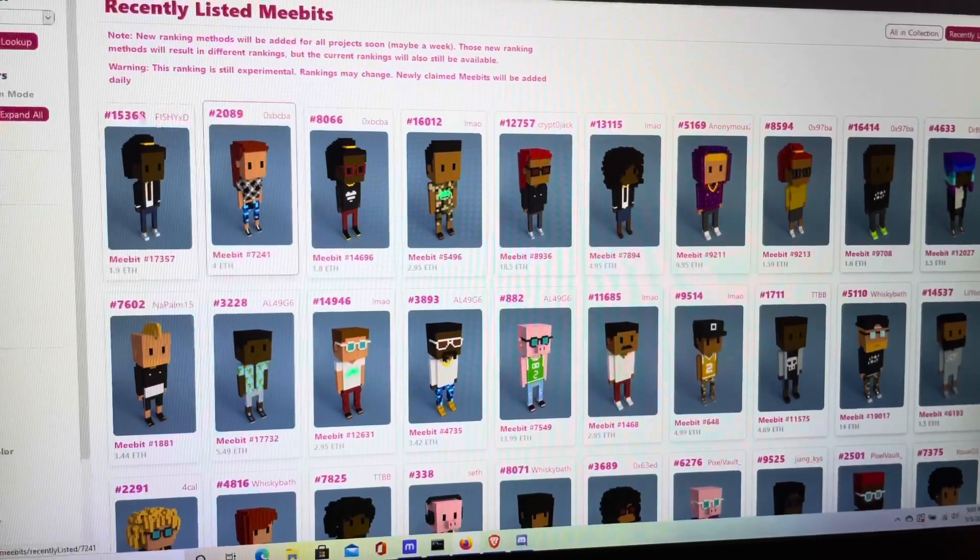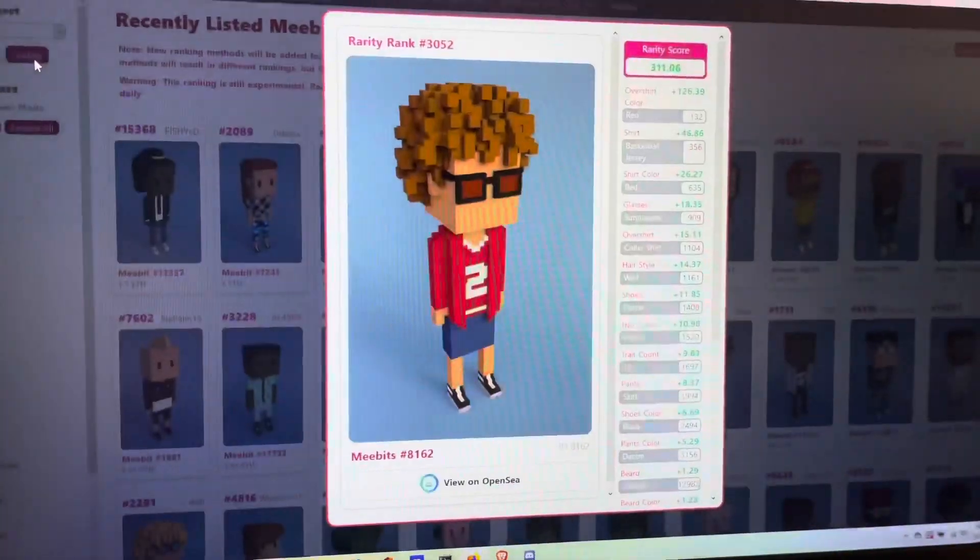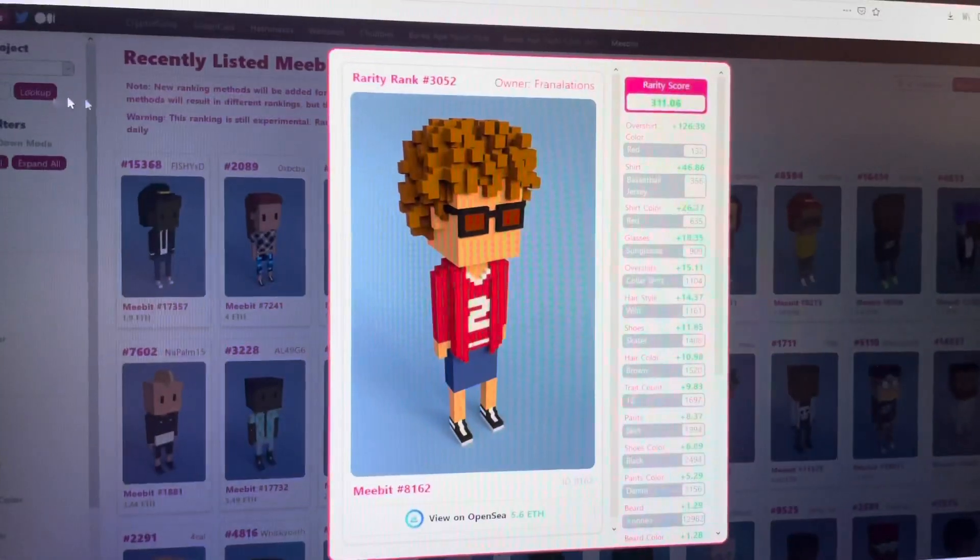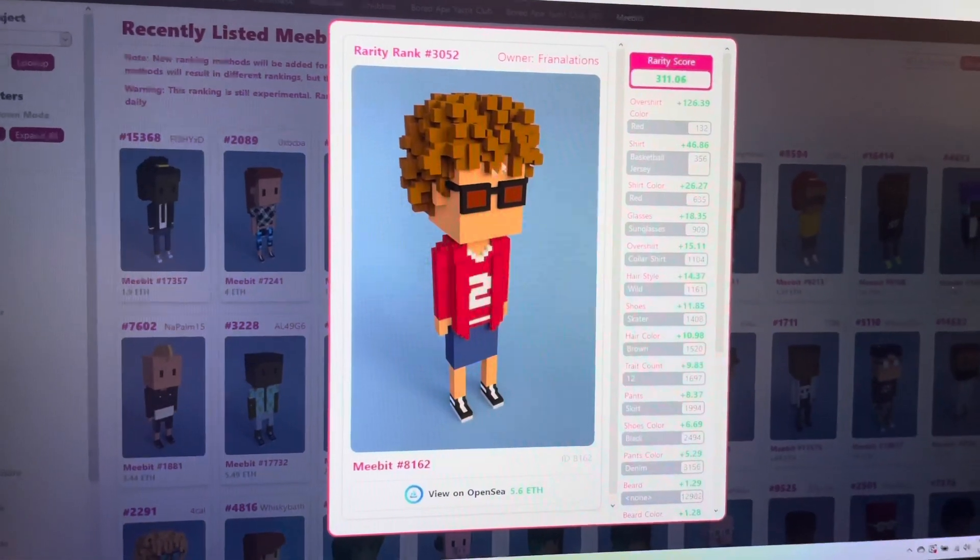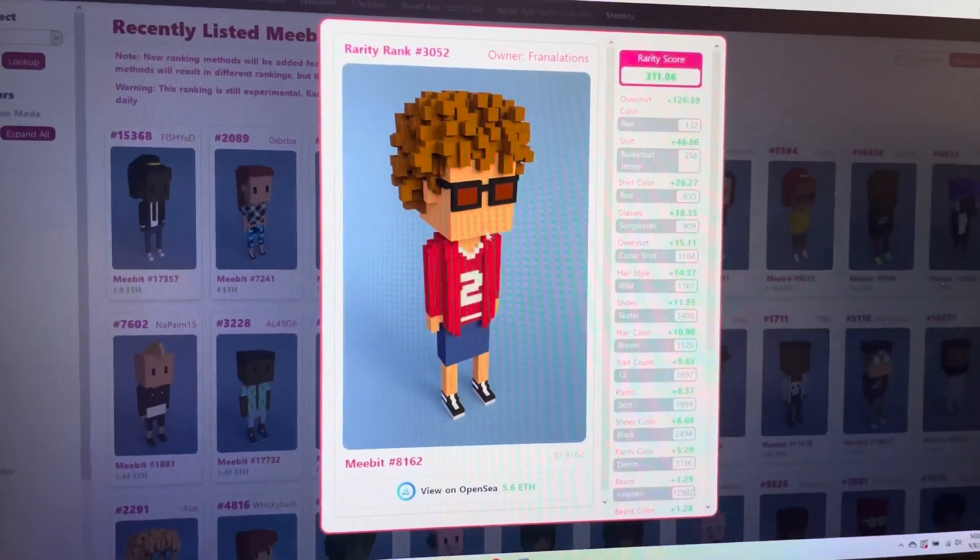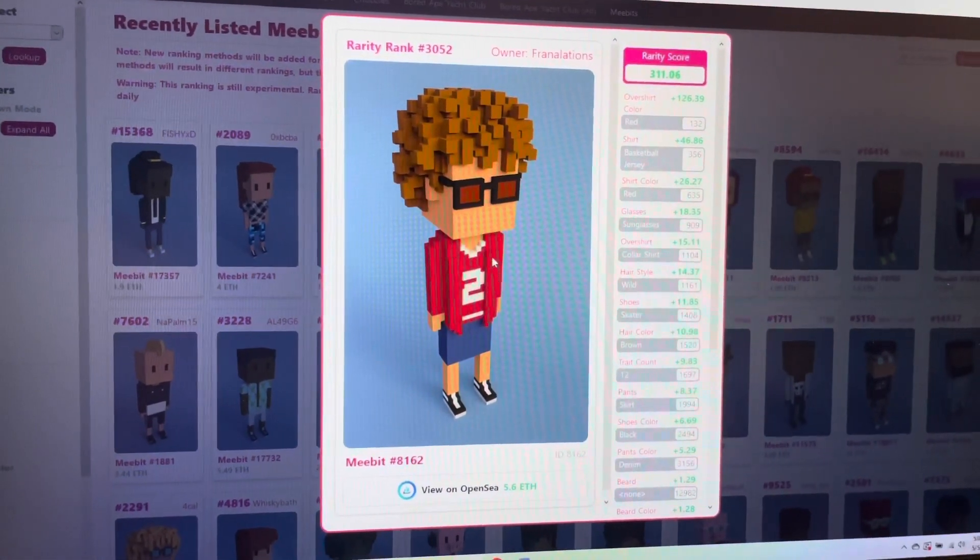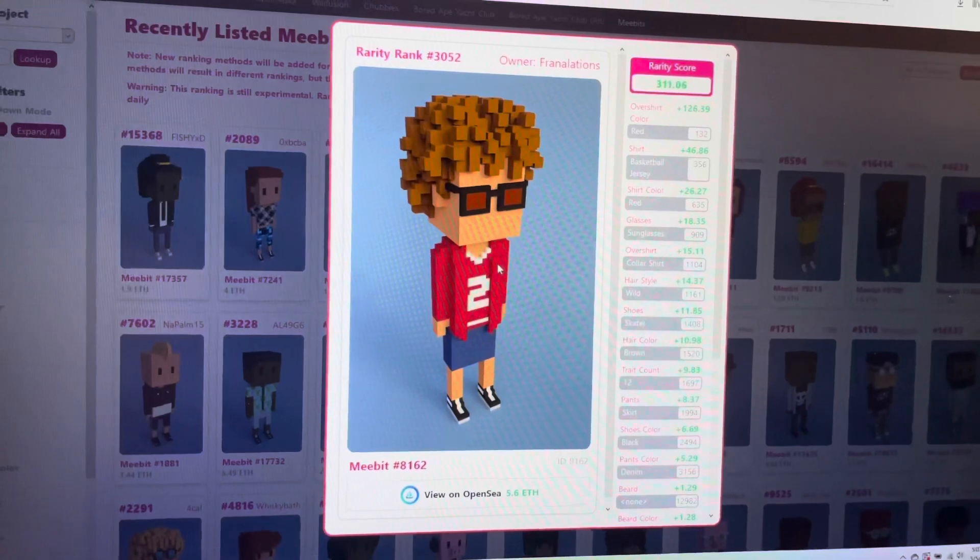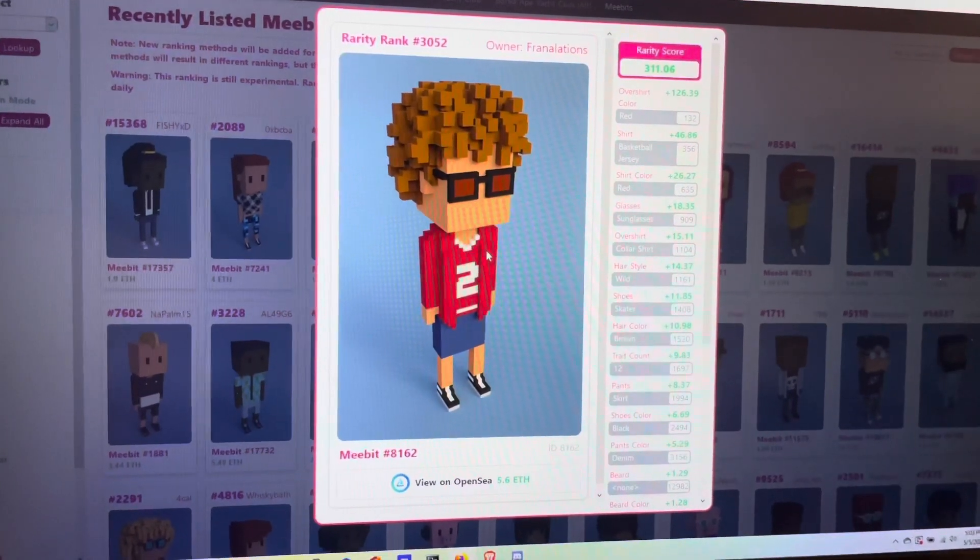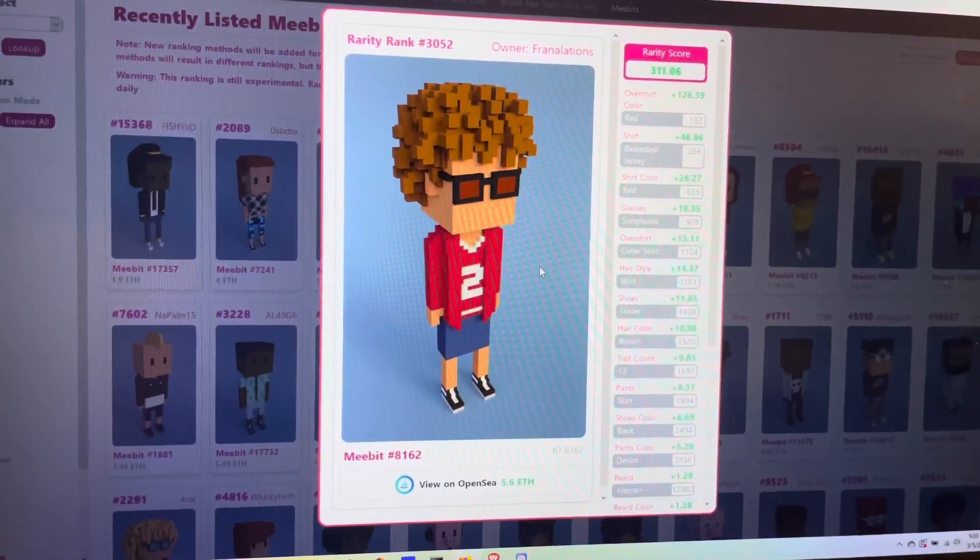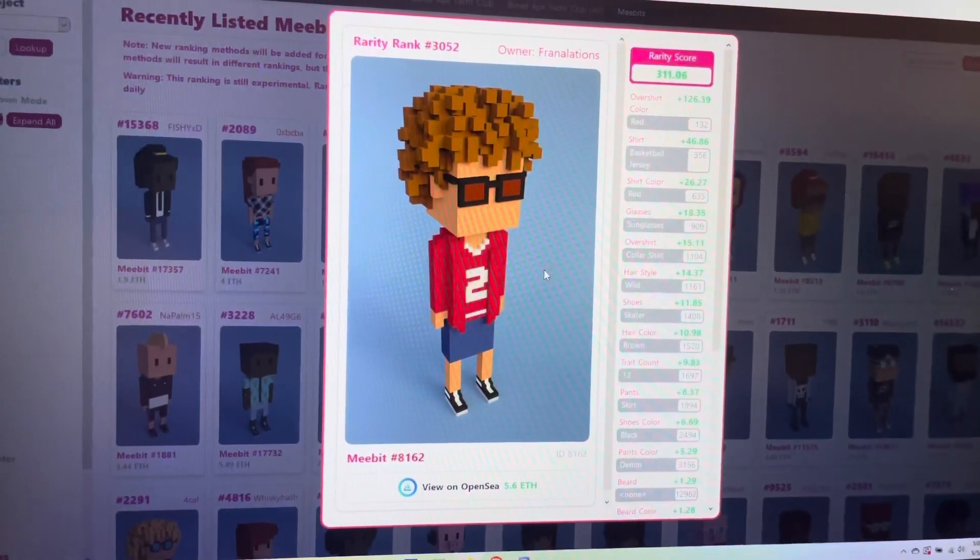But it also showed her rarity score, which as you can see right here, is 3,052. So this is the highest rarity score in my collection and I got her for the lowest price. Potentially a good trade bait down the line, or even a sell would be nice.